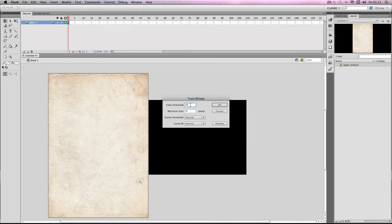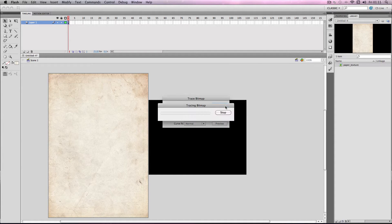These numbers are the threshold, and this determines how accurately it is traced by Flash. So if I did 1 and 1, it would start tracing it, but it would take a very long time because it's such a detailed trace.